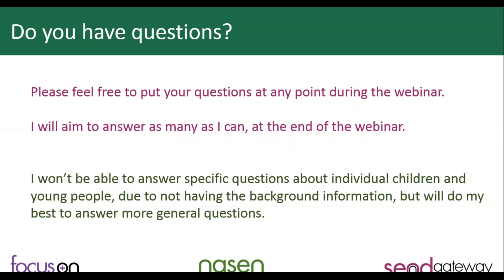I do just want to say that I won't be able to answer specific questions about your individual children and young people, because obviously I don't know them, I don't have the background information. But I will certainly do my best to answer more general questions.